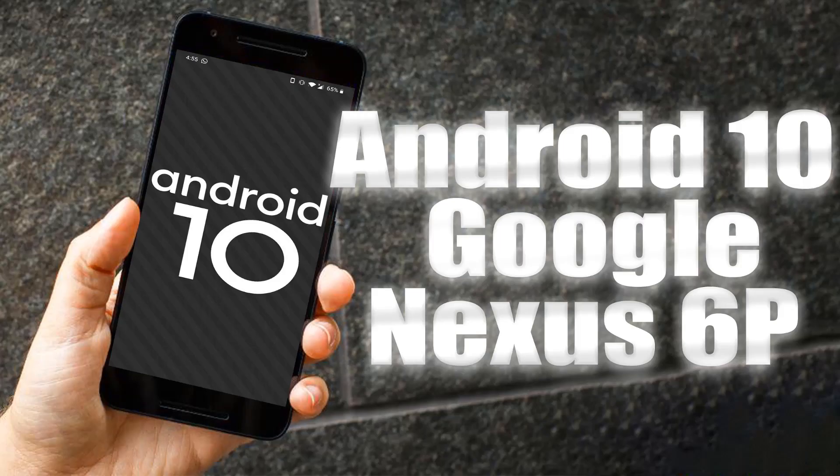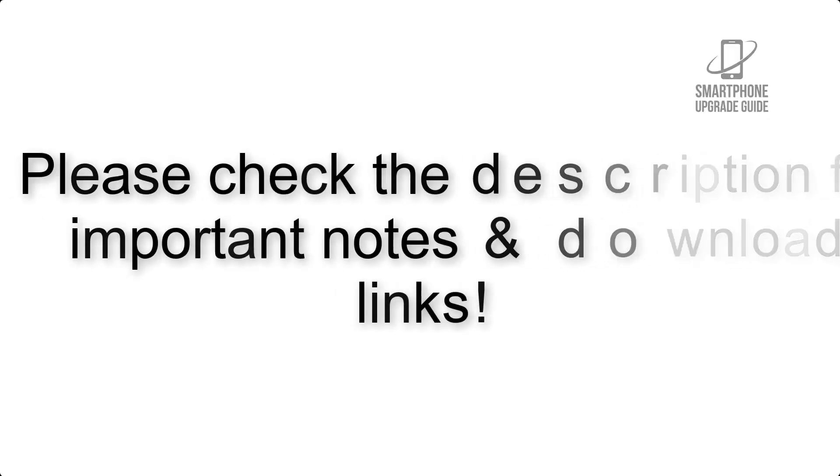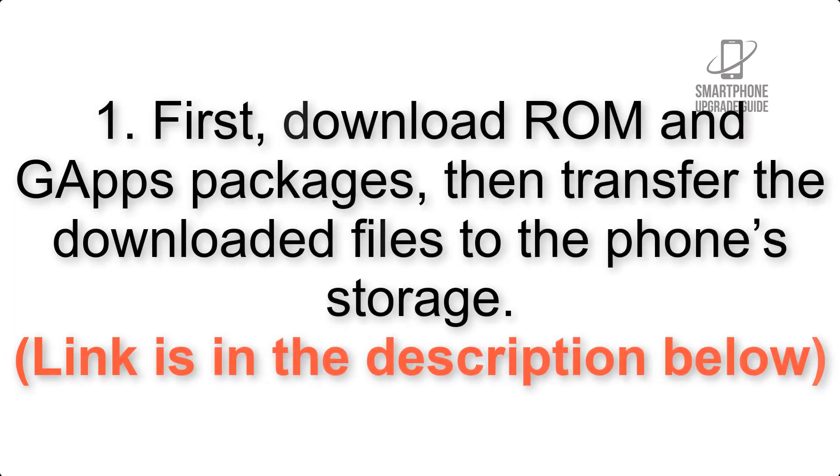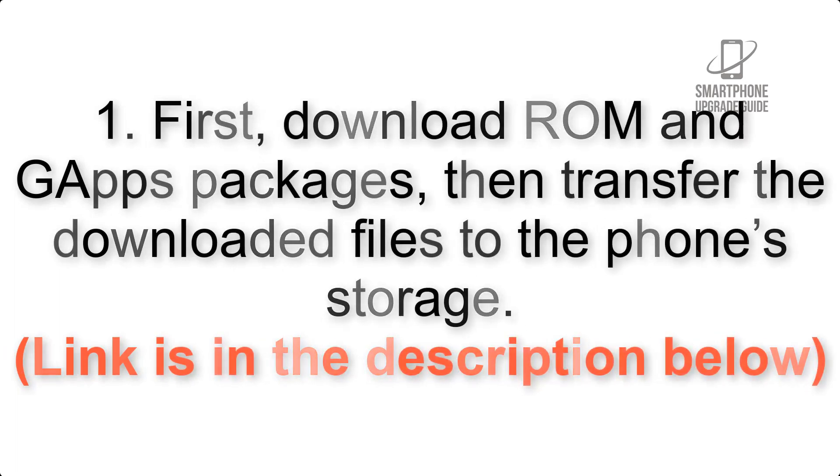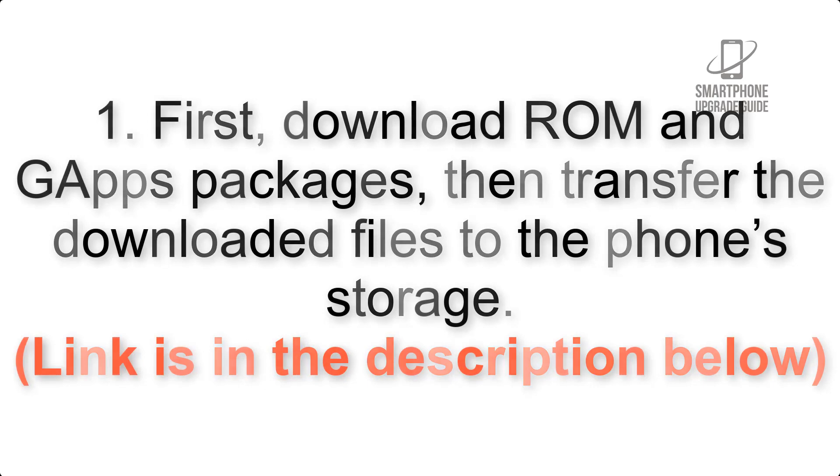Install Android 10 on Google Nexus 6p via Lineage OS 17.1. Please check the description for important notes and all the download links. First, download ROM and G apps packages, then transfer the downloaded files to the phone storage. Link is in the description below.